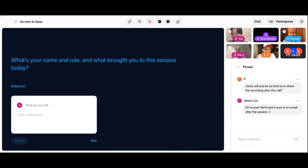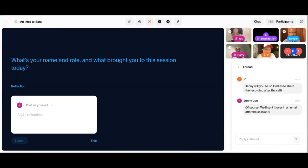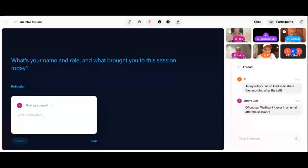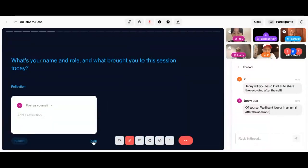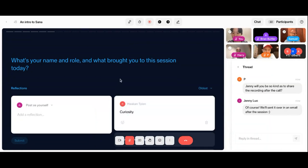We're just going to give everyone a minute here. I can see that people are writing frantically. And we're so happy that we have so many people joining in here today.